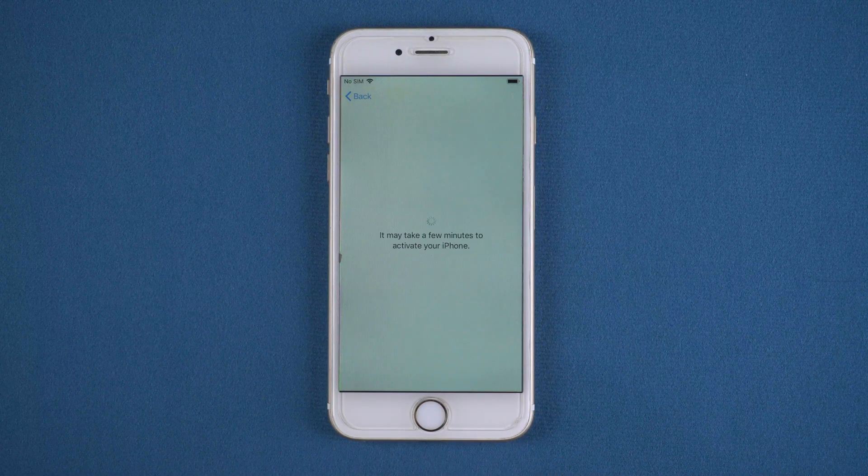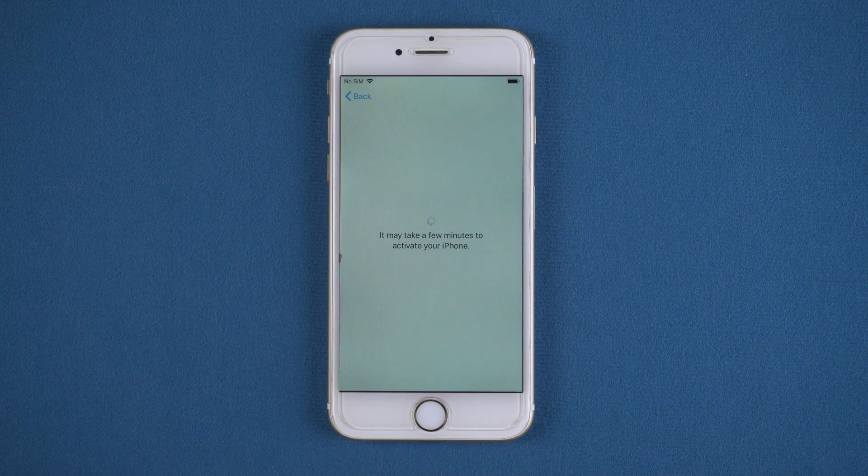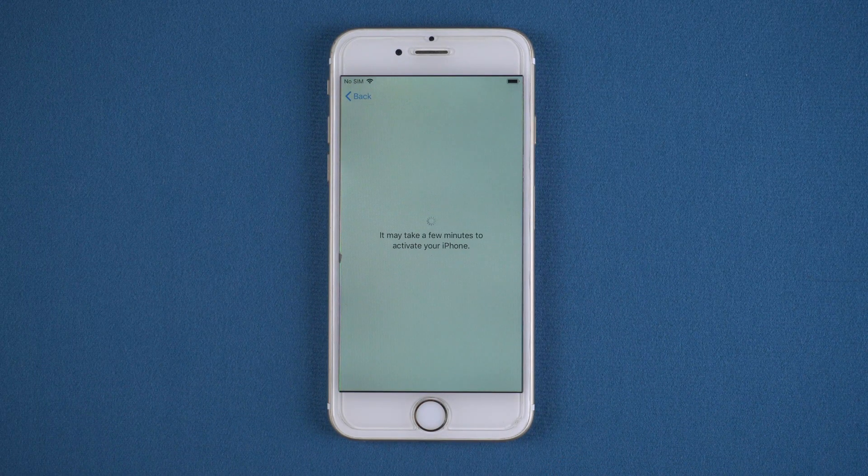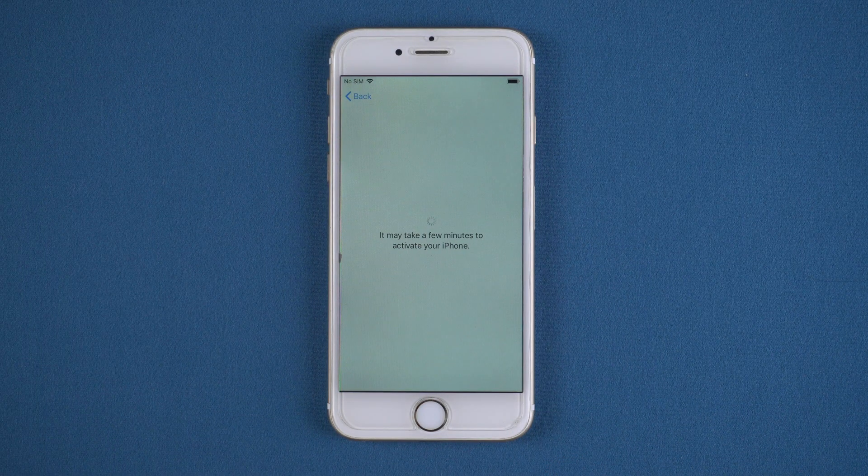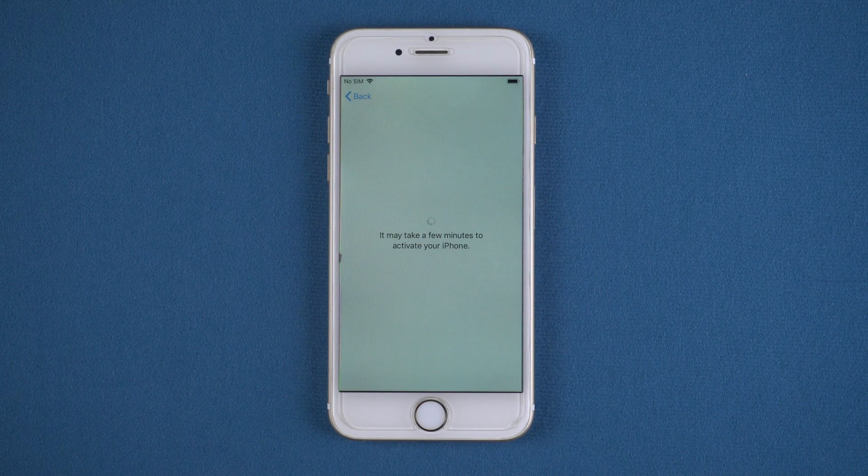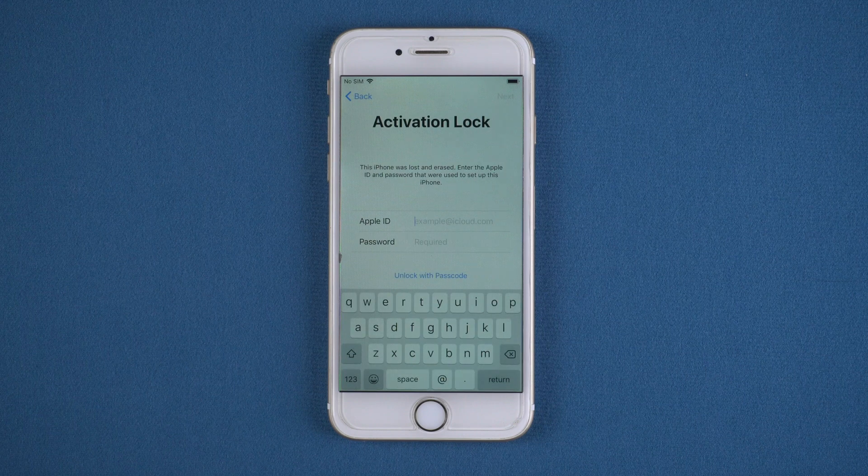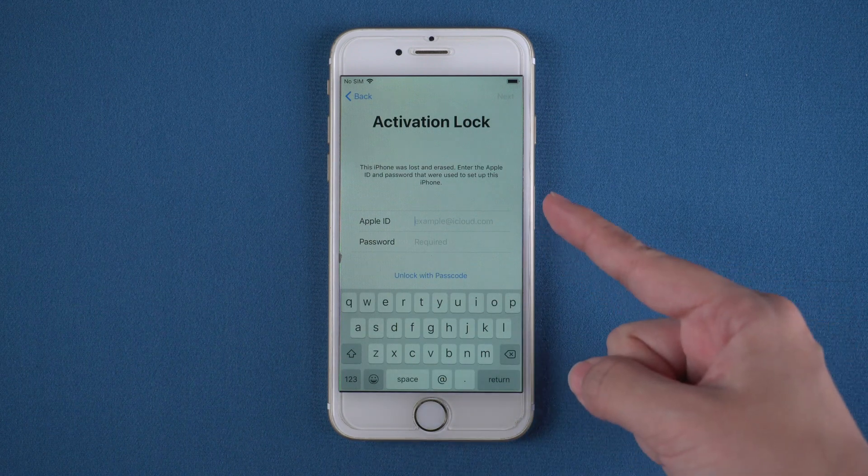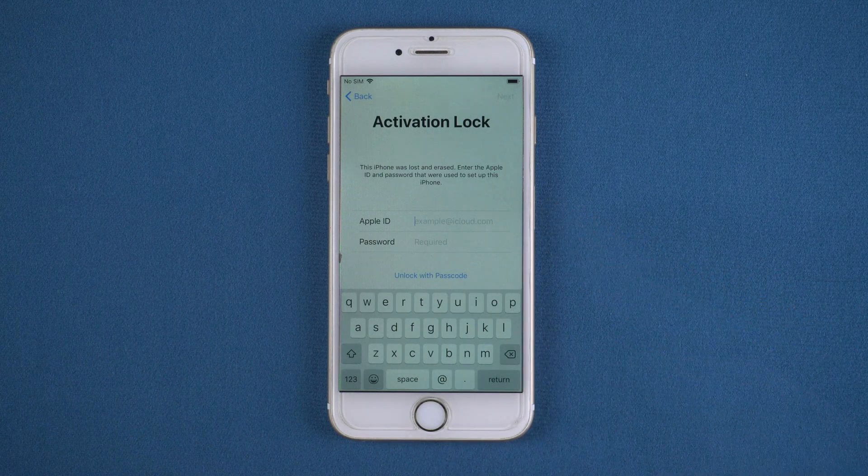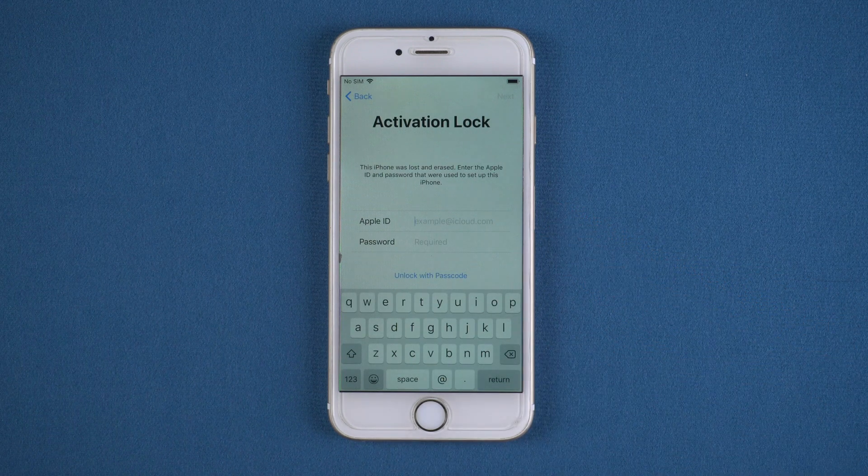Hi everyone, welcome back to PassFab. Have you ever bought a second hand iPhone or reset your iPhone? Did you get stuck on activation lock like this?